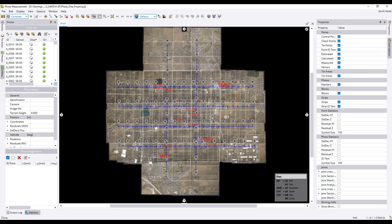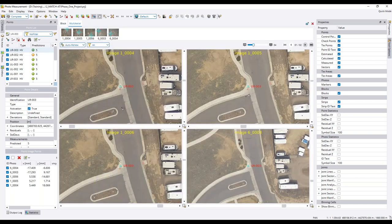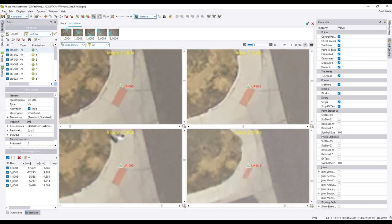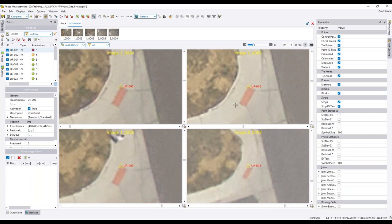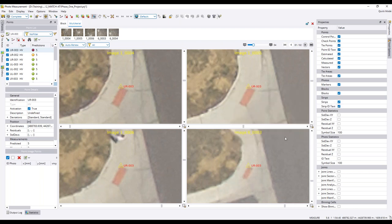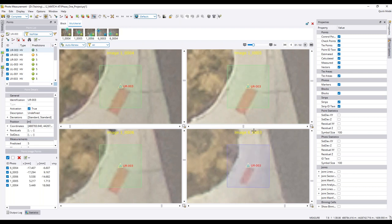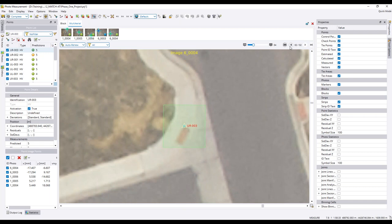GCP measurement opens the project in a multi-photo environment, allowing you to measure all or some of the control prior to automatic tie point extraction. There are semi-automatic and fully automatic ground control measuring tools. With the fully automatic option, after zooming to an appropriate level and measuring a control point on a panel corner, the software measures that same point on all other photos. The user then verifies the results in all photos.